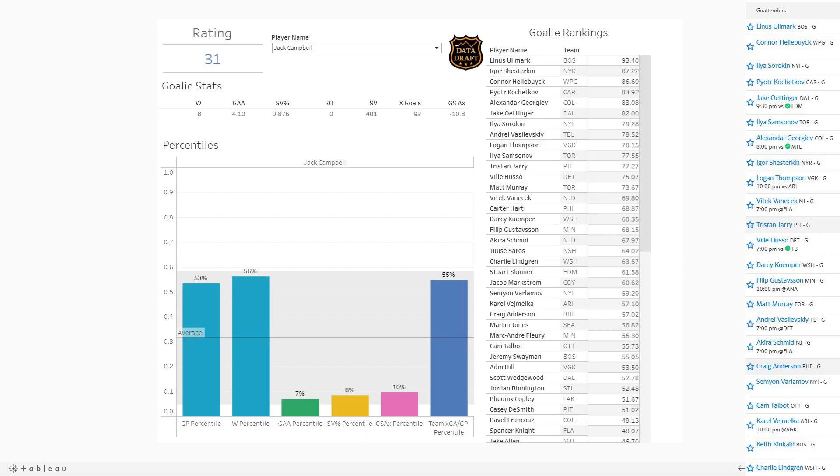But yeah, that's going to do it for this video. Just wanted to give you guys a quick sense of how you can use this 2223 goaltending hub. But that's going to do it. And I appreciate you watching and sticking with it to the end. And I'll see you in the next one.